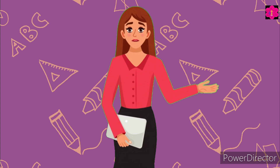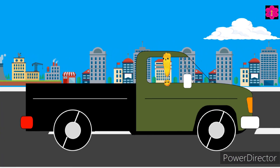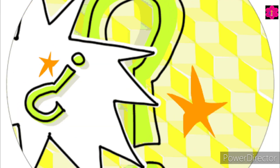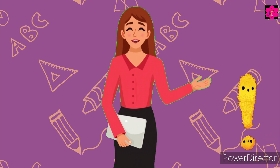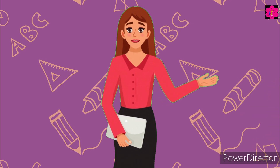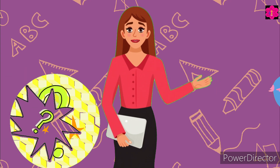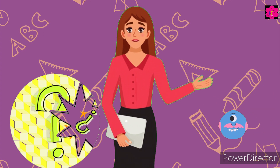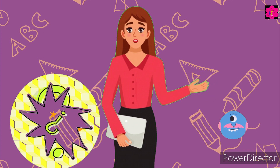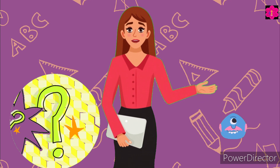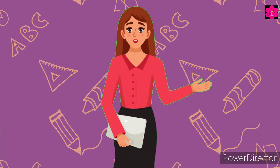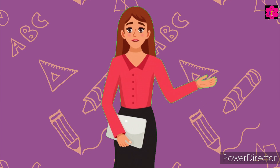Hello, kids, welcome back to English class. So today, can you guess what are these? These are punctuation marks.